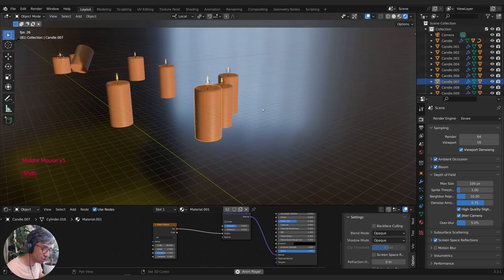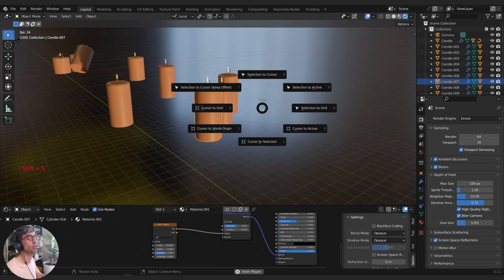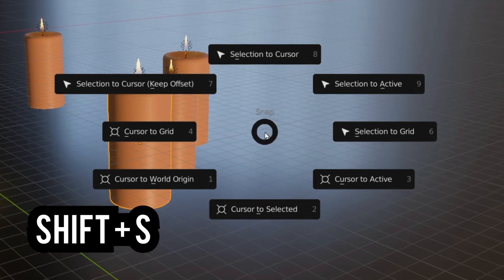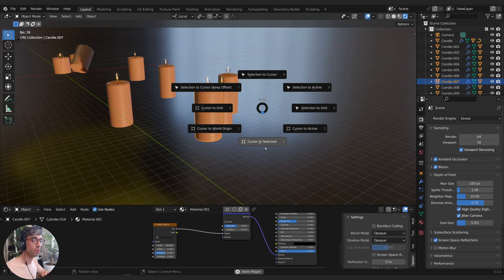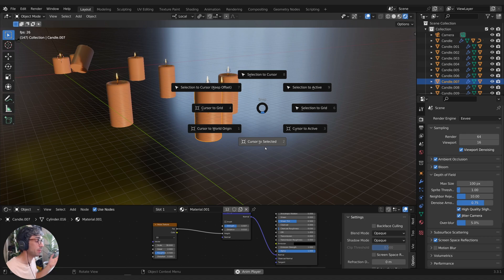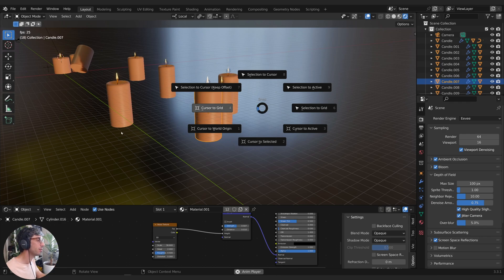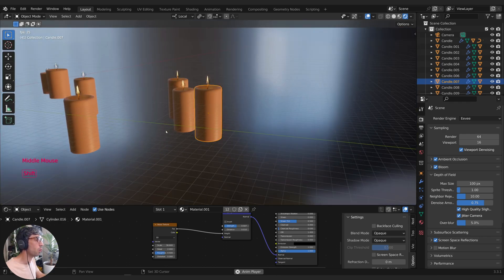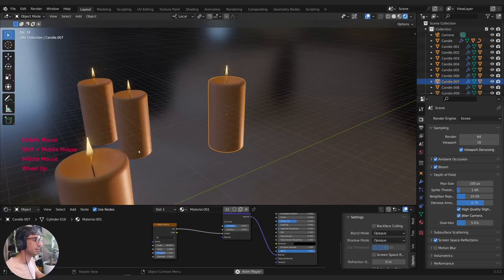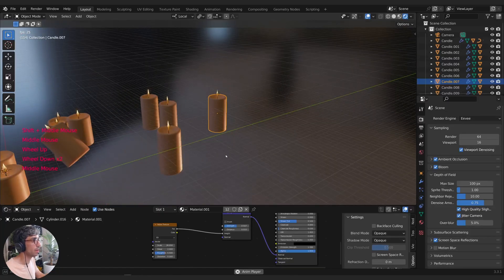Now the final one is Shift S. This one is gold, I use it all the time. This is the cursor radial menu and you can move your 3D cursor around your scene. Now if you're new to Blender, you might be going, why should I care? 3D cursor, what is that? 3D cursor is amazing.